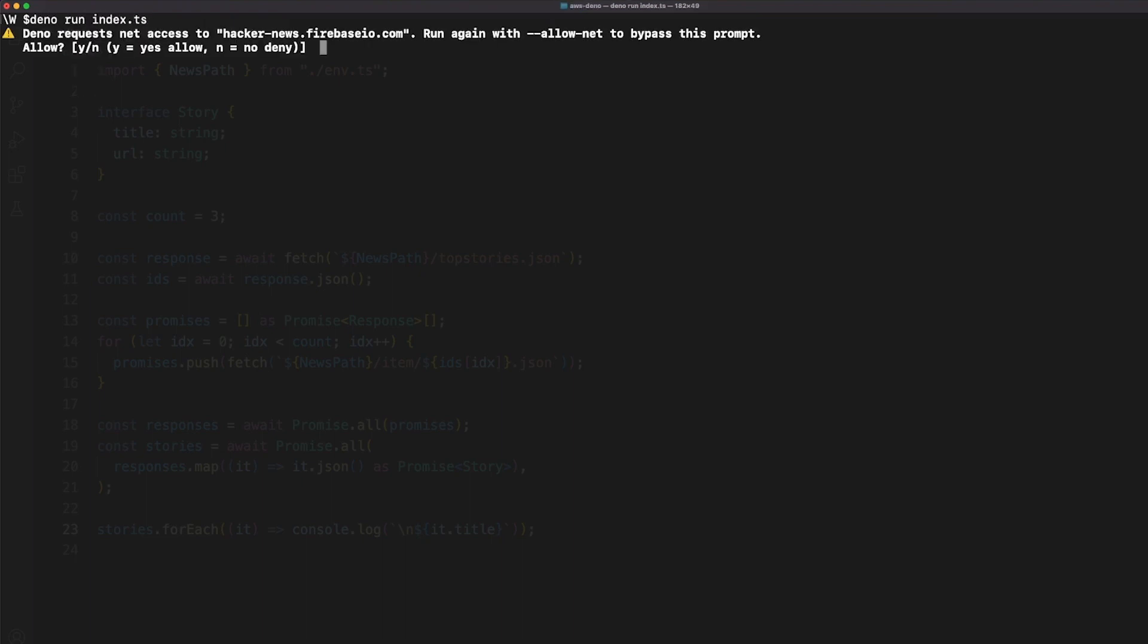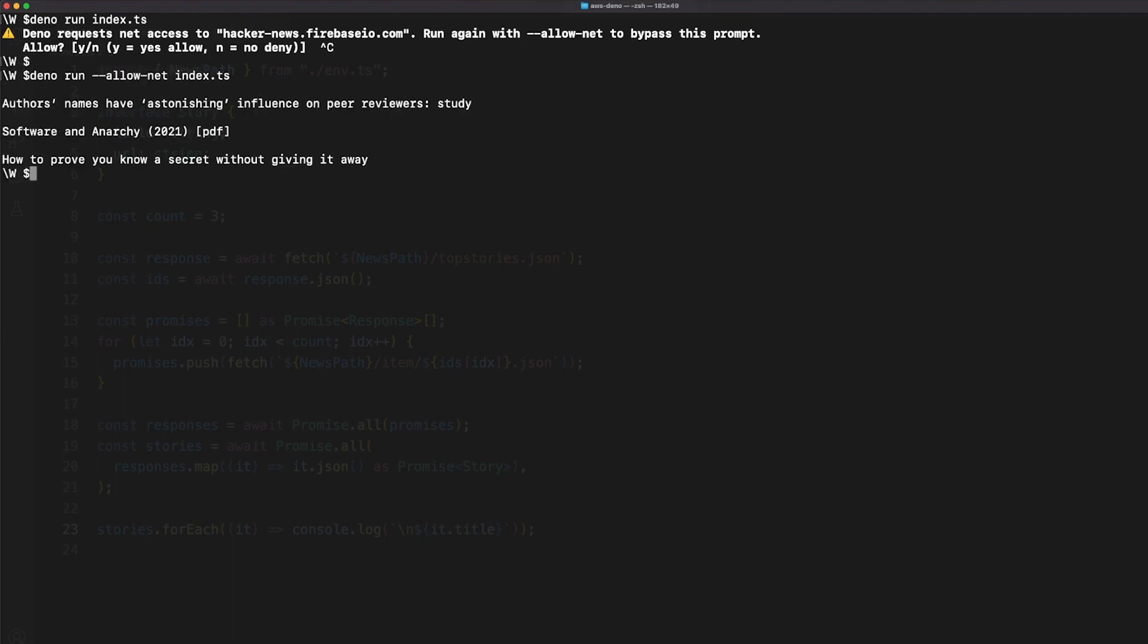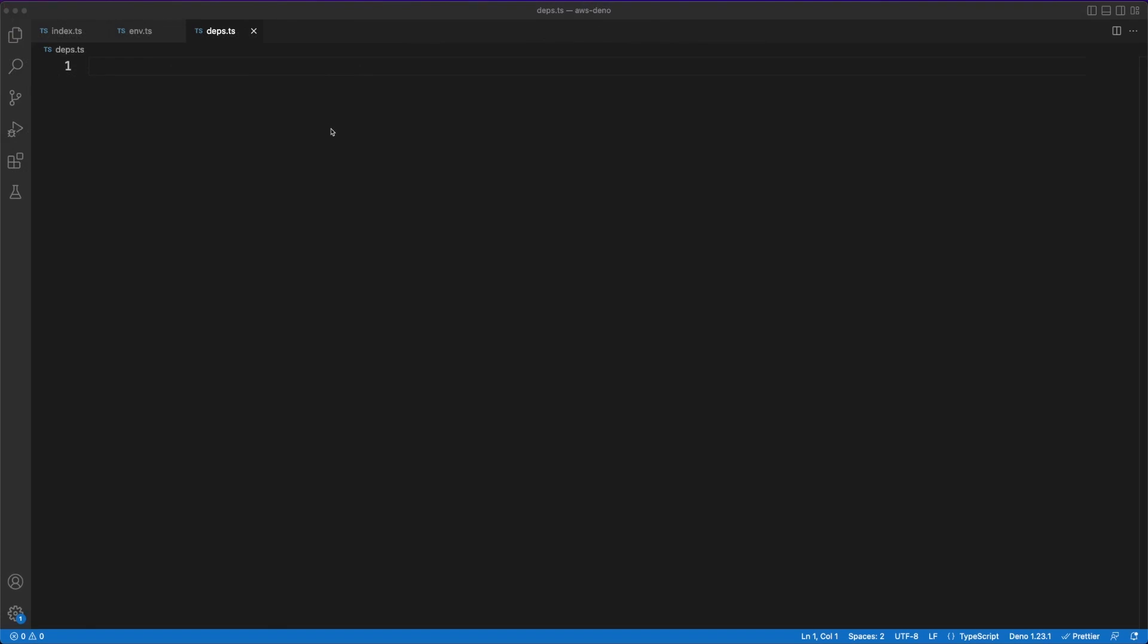Another selling point for Deno is its focus on security. For instance, you'll have to explicitly give your code permission to do things such as reaching to the network or accessing the file system. Also keep in mind that whenever an unhandled exception is being thrown, the whole process will die. If you are used to working in a Node.js environment,